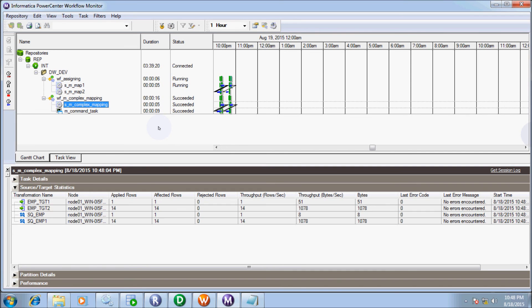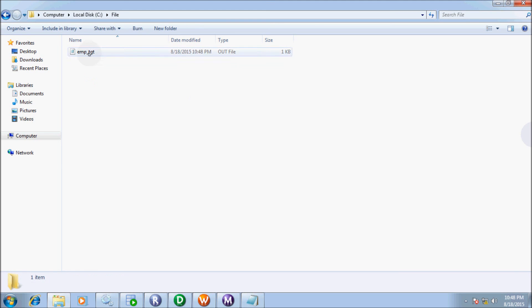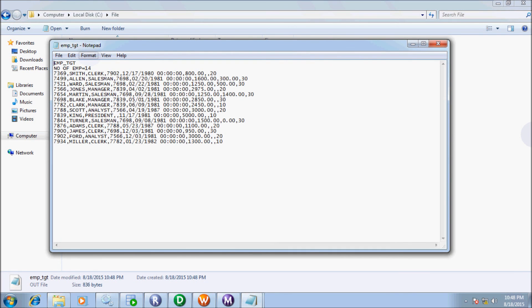The session ss_complex_mapping and workflow wf_m_complex_mapping — all get succeeded. Now let's see the file folder. Look at the file — it is copied. Record counts are successfully loaded.